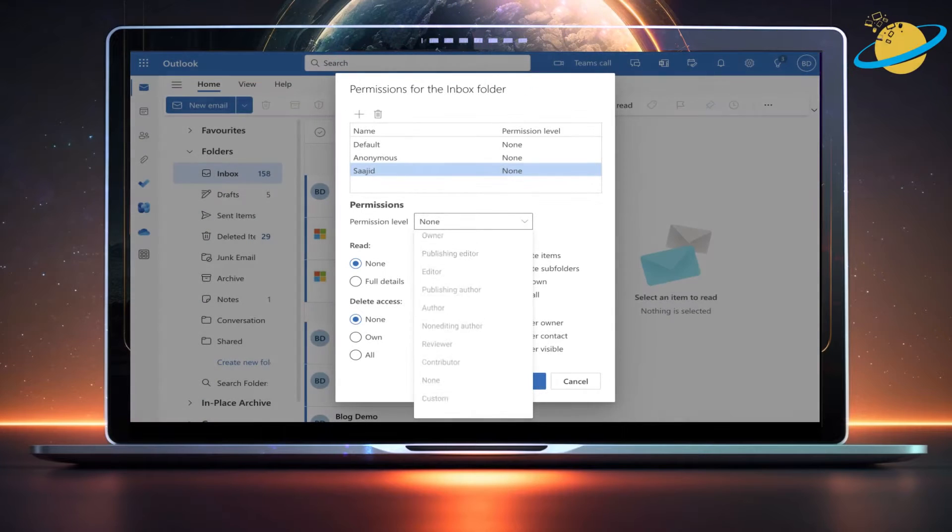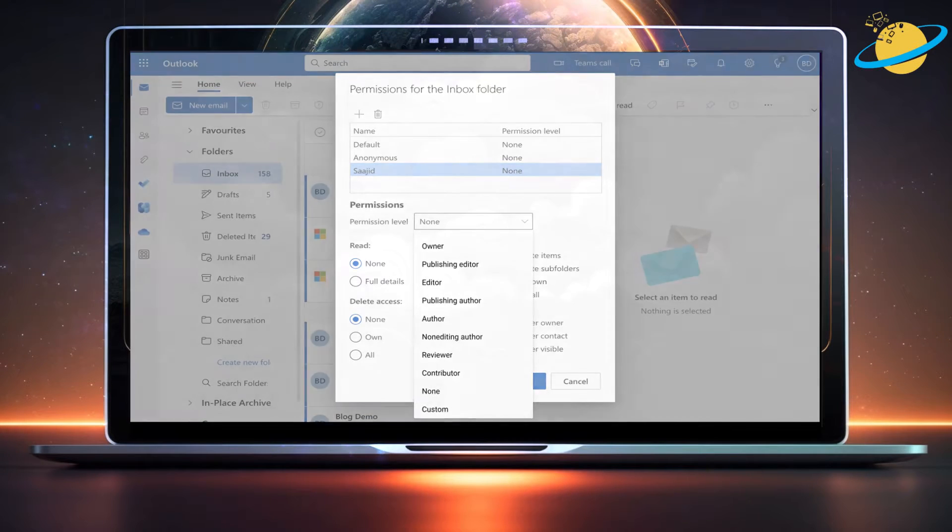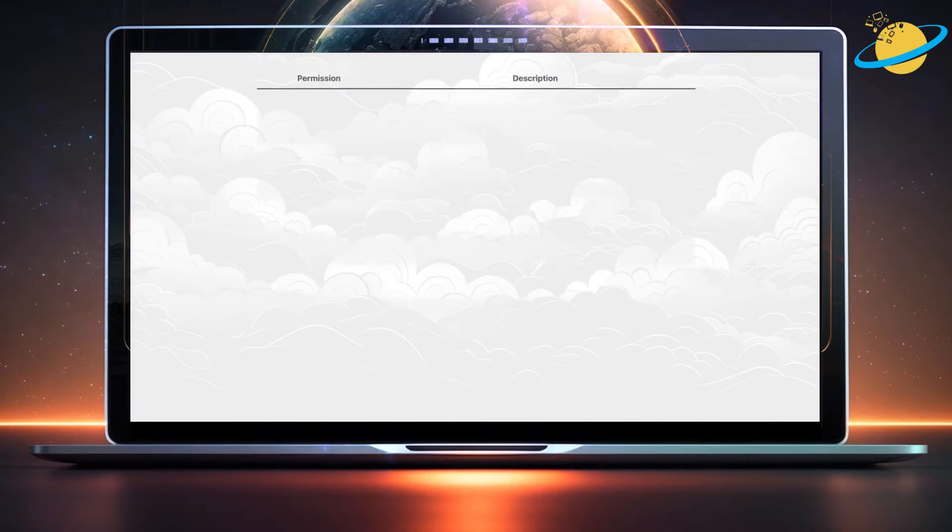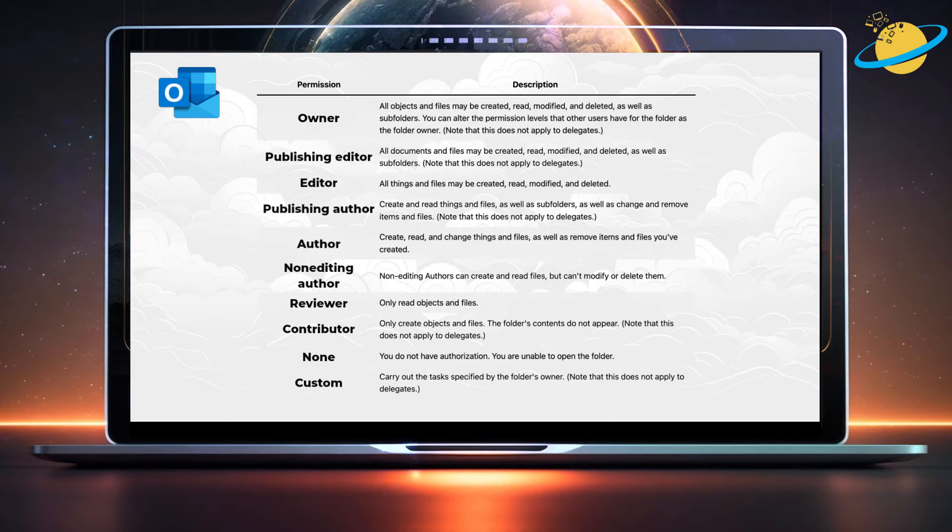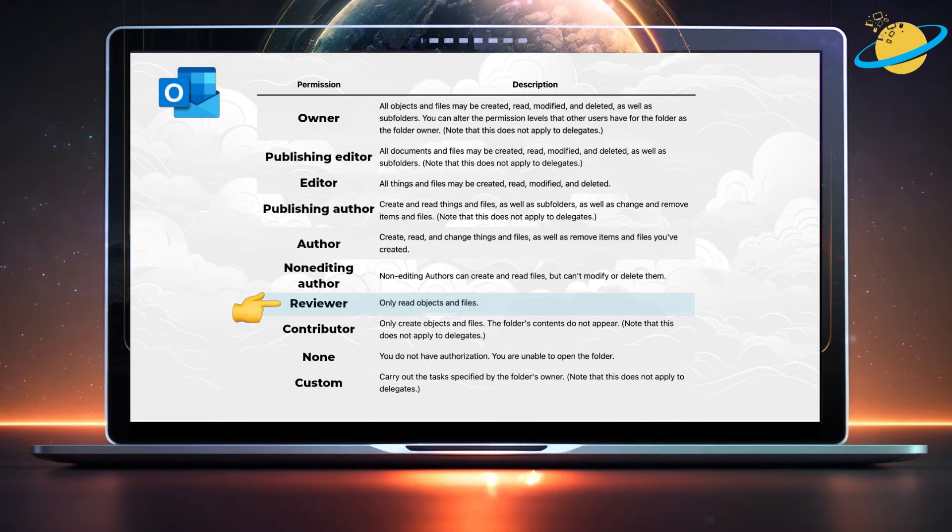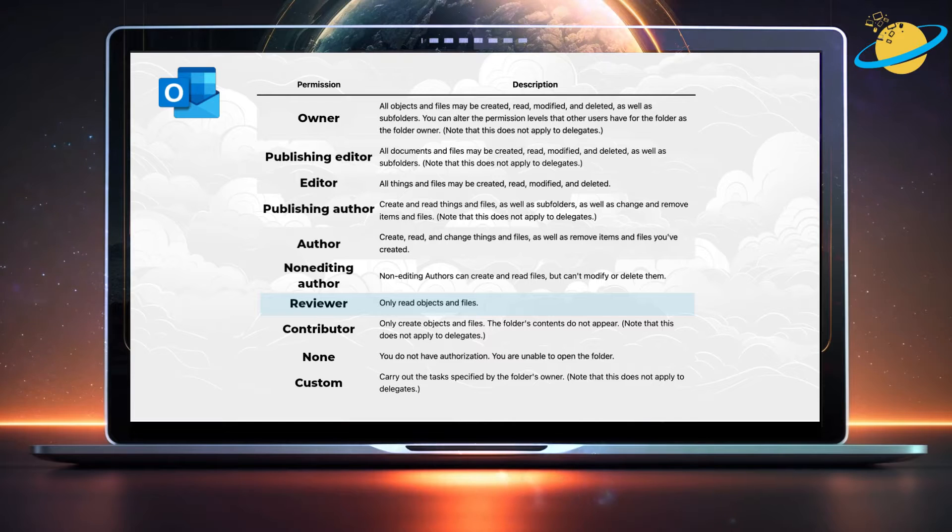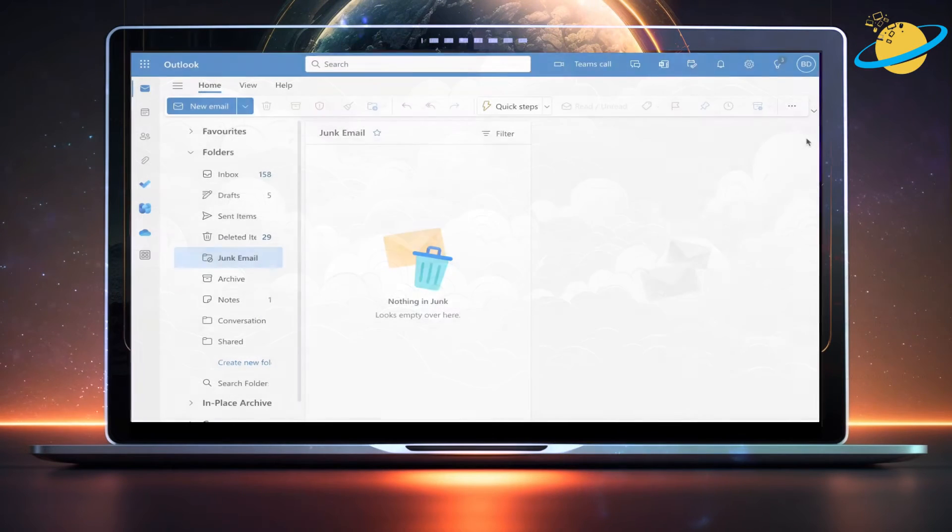Before we jump into the method for giving someone read-only access to a shared mailbox, it's worth looking at the available permission levels. To grant read-only access, you'll want to choose the reviewer permission. That means the user can view the files, but they can't create, edit, or delete them.